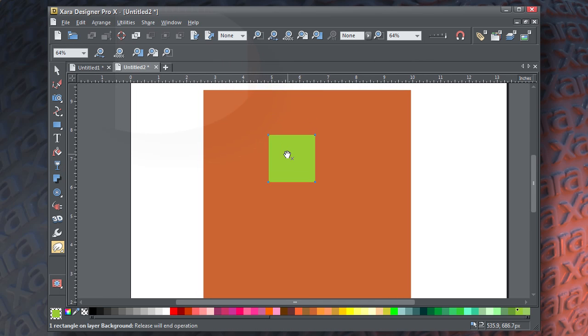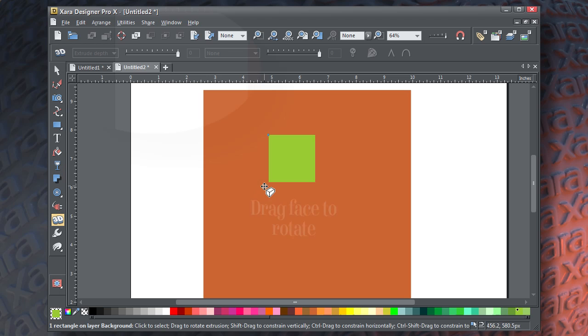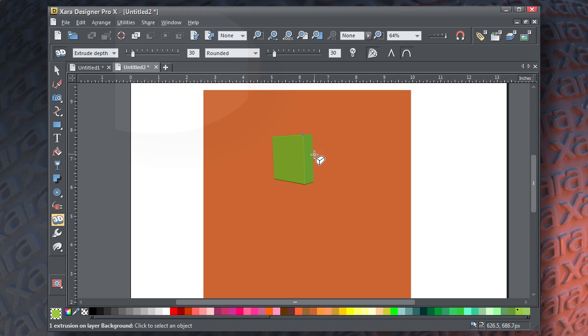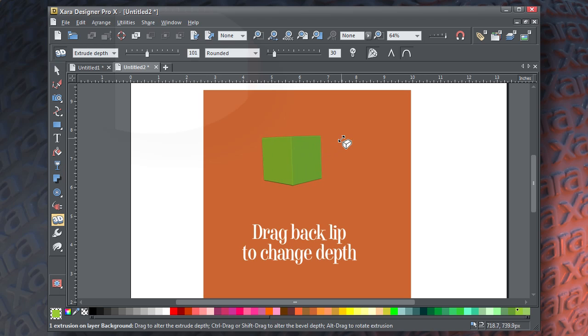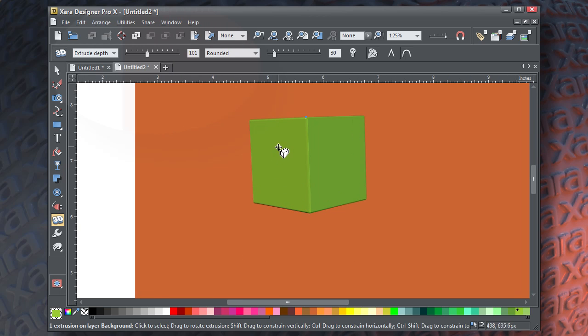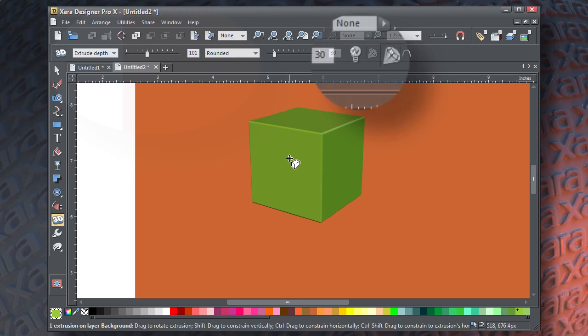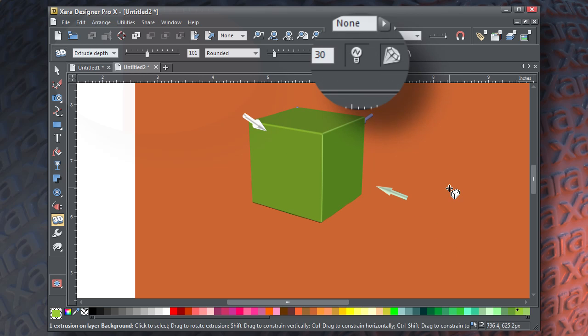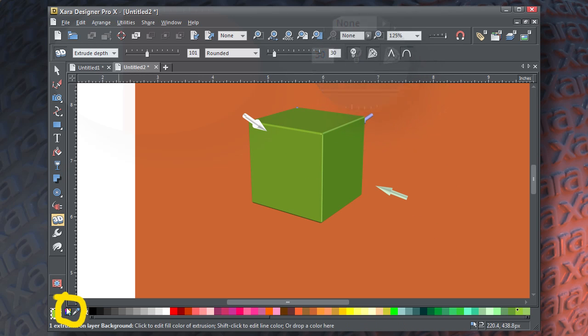Now what I want you to do is to take the 3D extrude tool and drag on the face. This rotates and sets an extrusion. Now click and drag the back lip to the right to increase the depth. On the info bar, click on the lighting icon to reveal the light sources in this scene. Then click on the color editor.